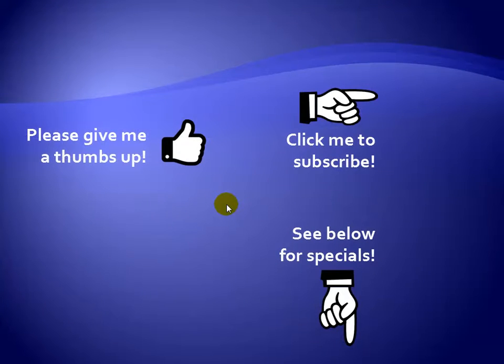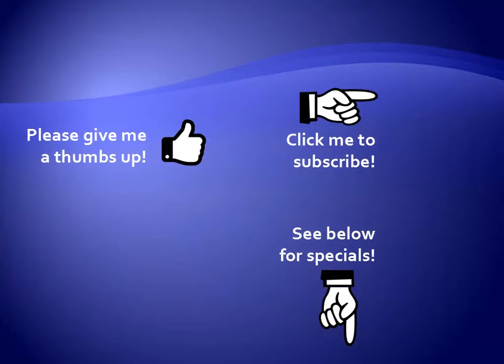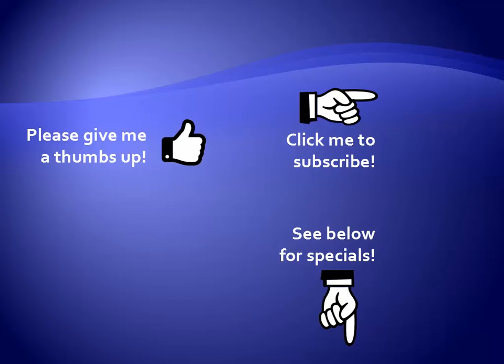Thanks for watching. Hey, as a quick reminder, if you like my video please give it a thumbs up. You can also click on me and subscribe to my channel to get notified of the latest videos, and for great specials on my products please see the description below this video.